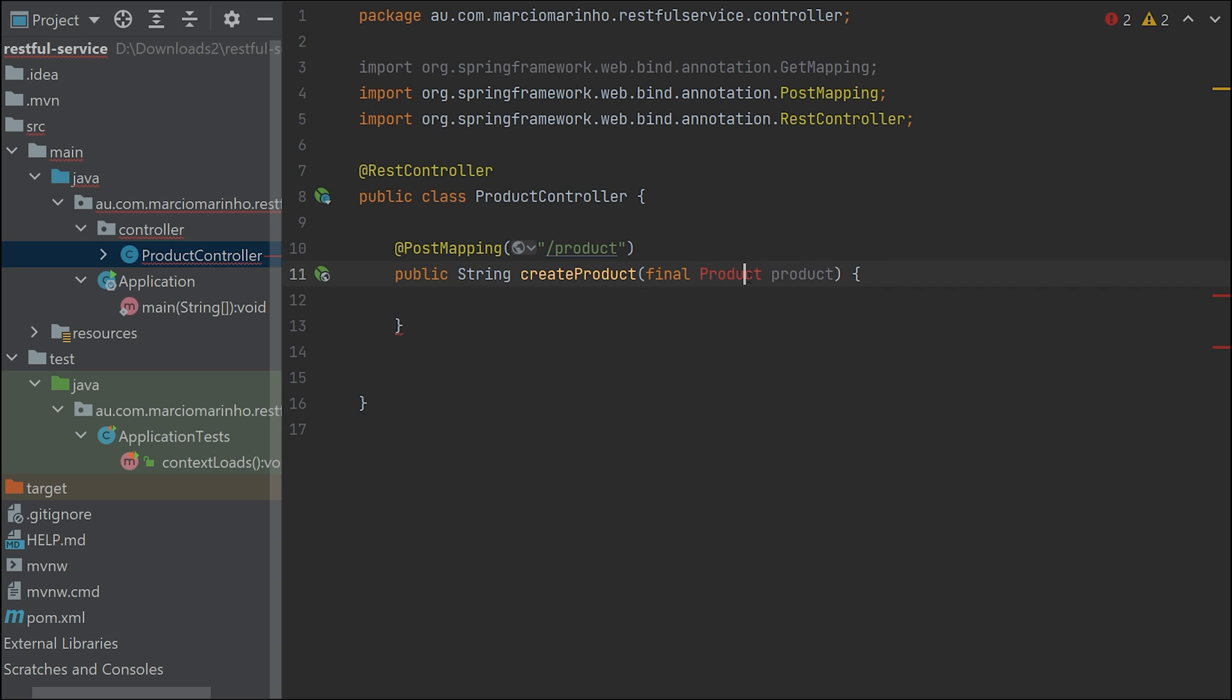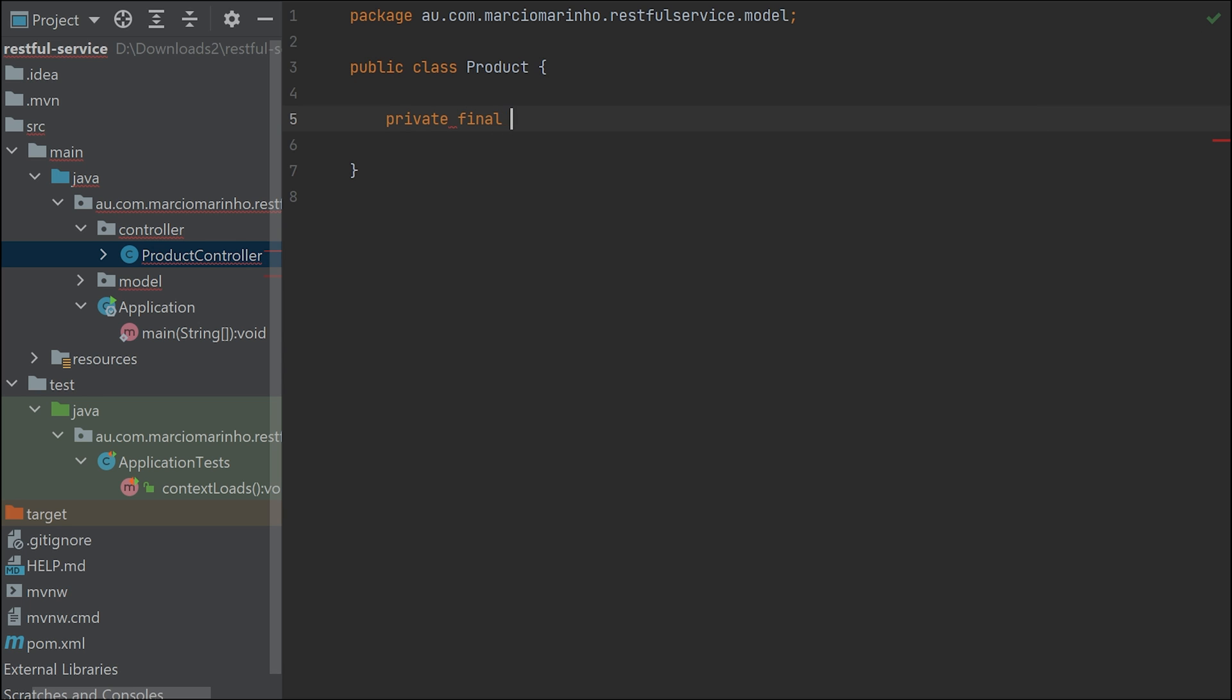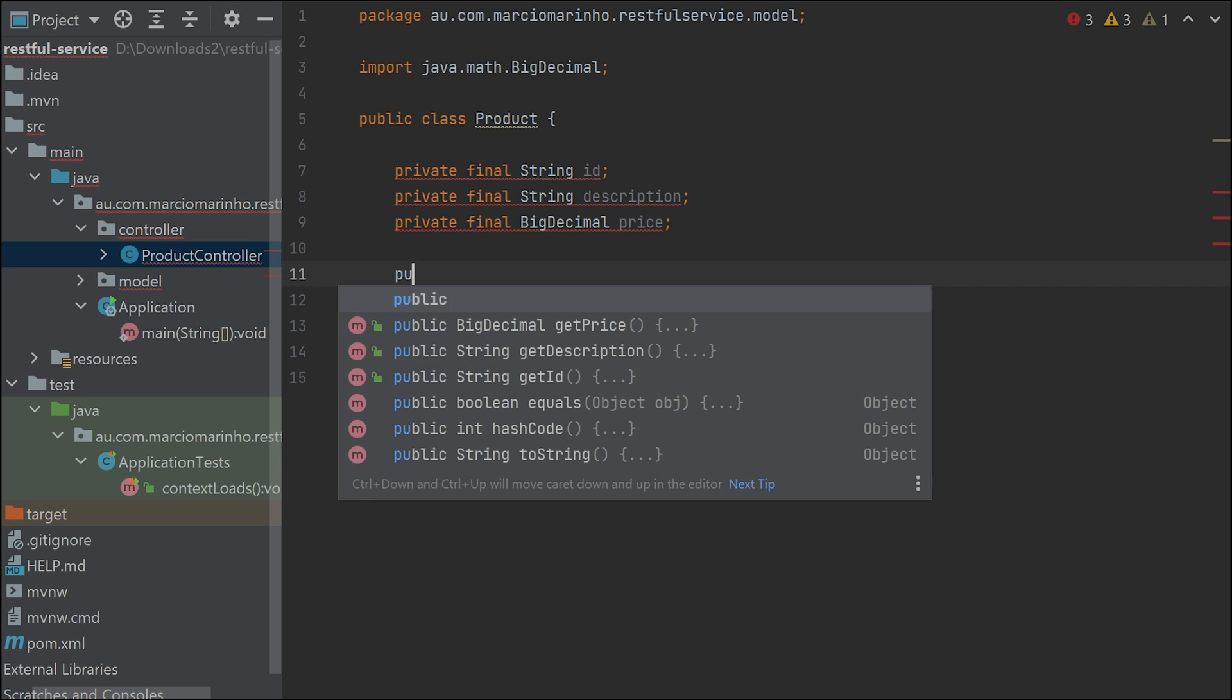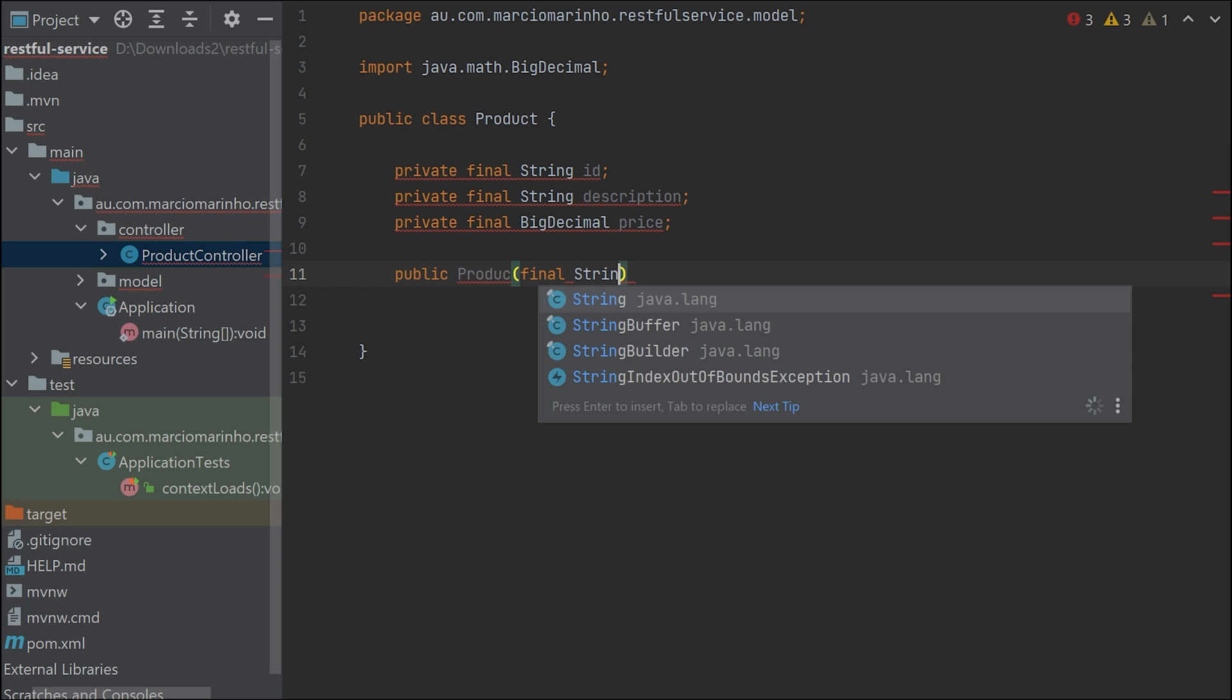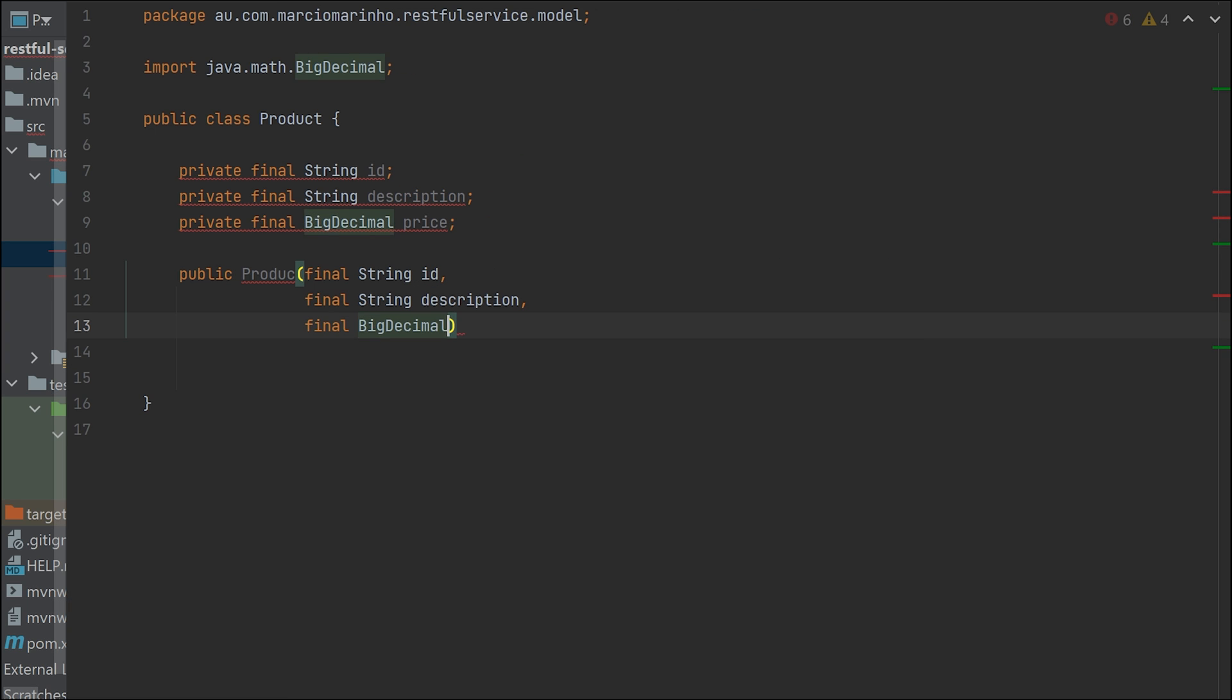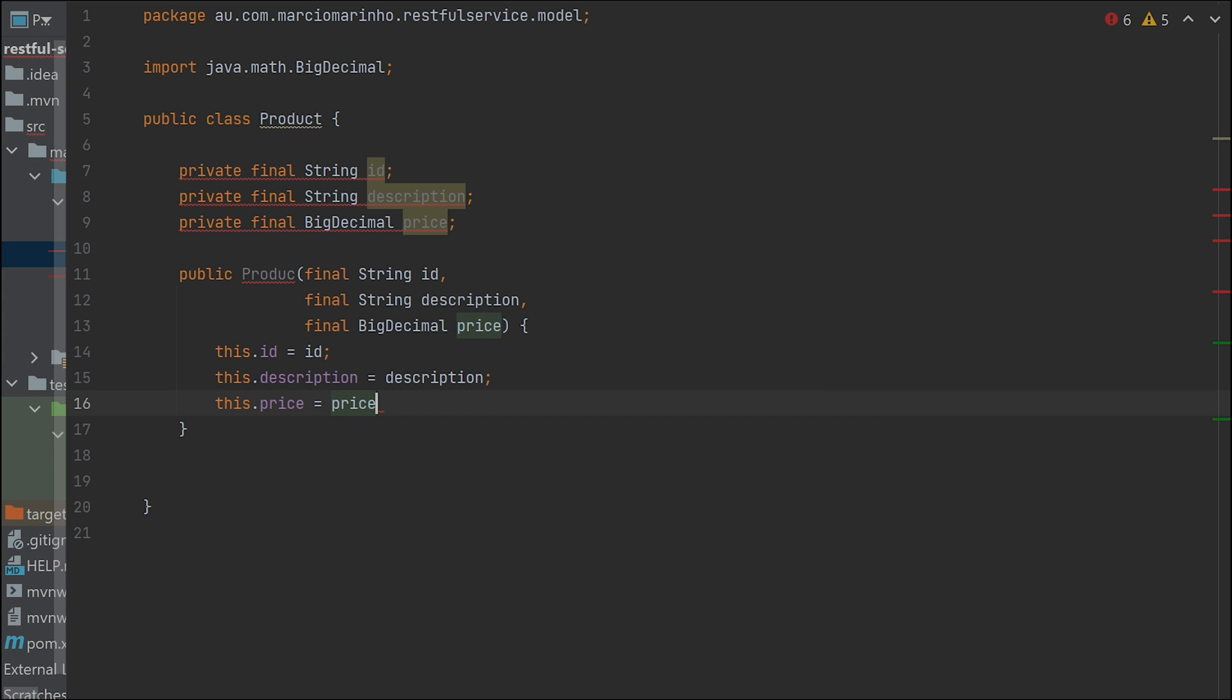Now let's create a new Product class. This class is going to be inside the model package. This class will have a few fields: String ID, String description, and BigDecimal price. BigDecimal is because we need to use decimal places. Next step is to create a constructor for our product class - we have to receive those parameters and bind them to the instance variables.